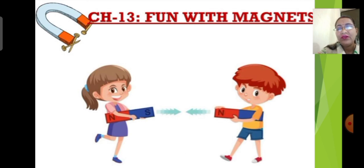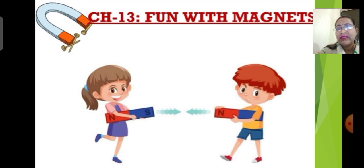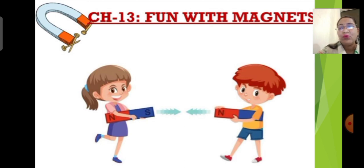Observe the image on the screen. A boy and a girl are holding magnets in their hands. You can see the magnets are straight in shape — they can be called bar magnets. If you observe properly, N and S are marked on these magnets, indicating the north pole and south pole.